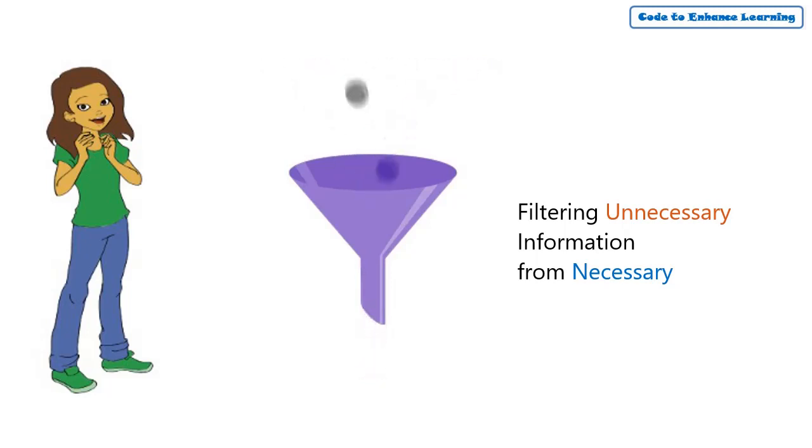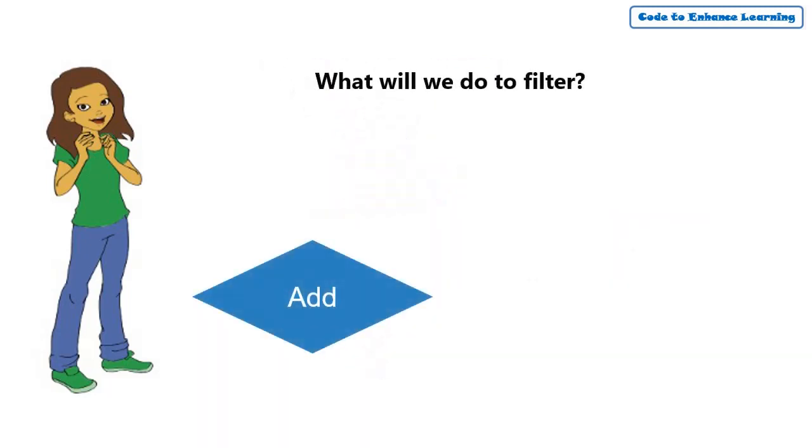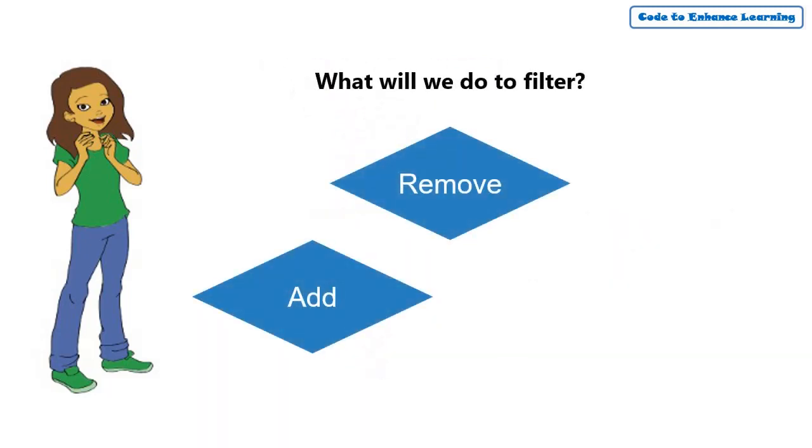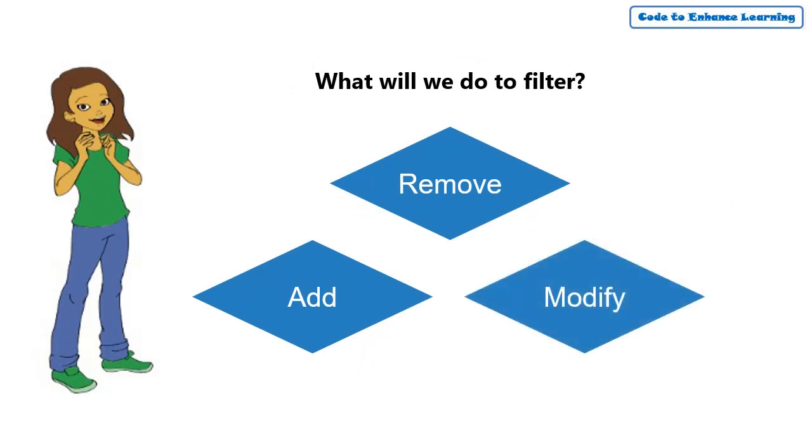As part of filtering, we will be adding, removing or modifying the way we present things without changing the meaning.